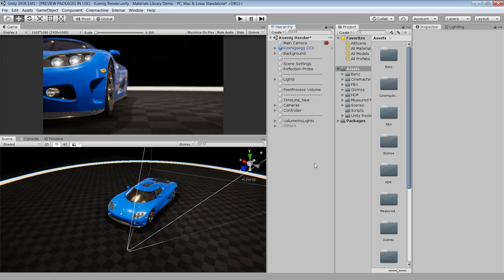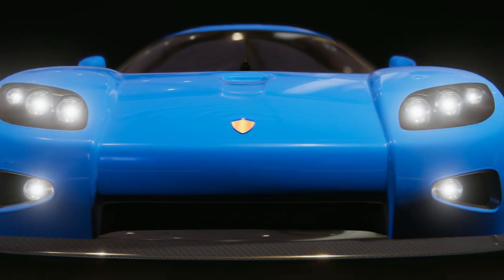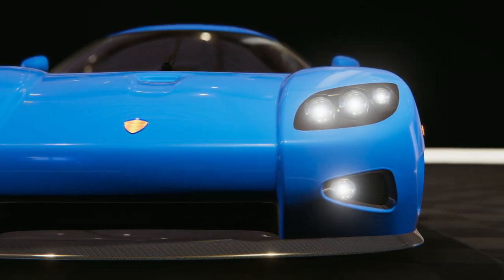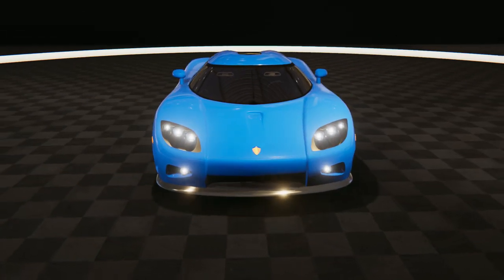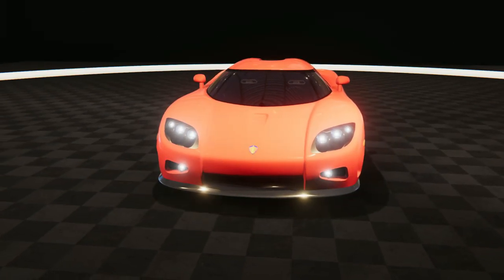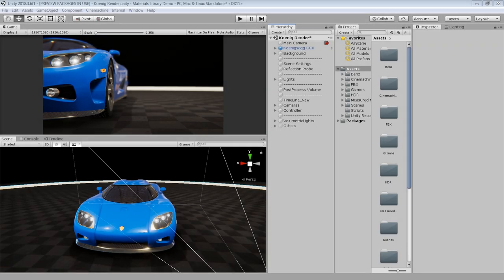I also have some volumetric lights which I will show you in the later part of this video. So let's go through all these features one by one, and at the end we will make a small car demo from scratch to give you a better idea. Let's first talk about the modeling part of this project.